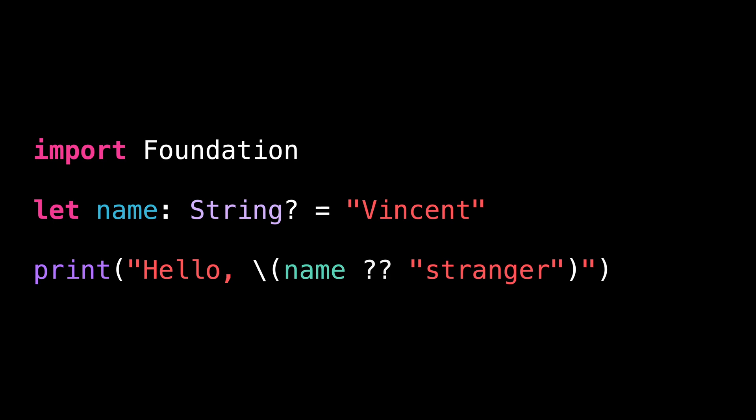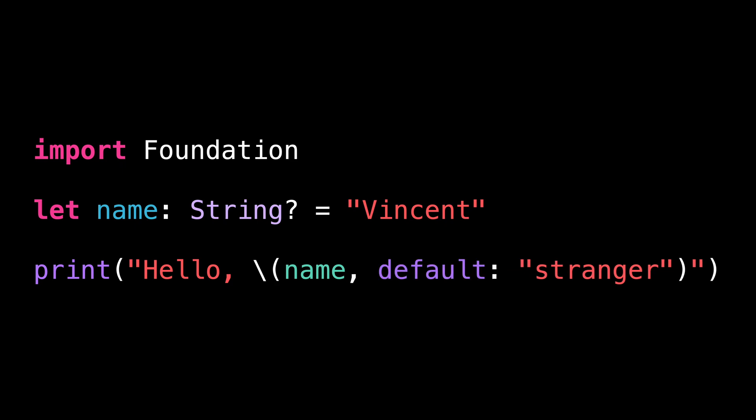However, since Swift 6.2, there's a much better syntax to handle this situation. In Swift 6.2, we no longer need to use the nil coalescing operator because string interpolation has gained support for a default value that will be used when the optional is nil.